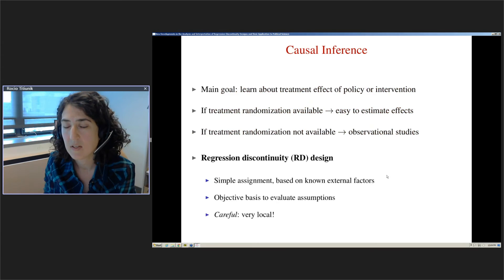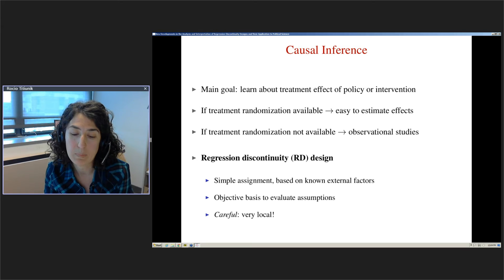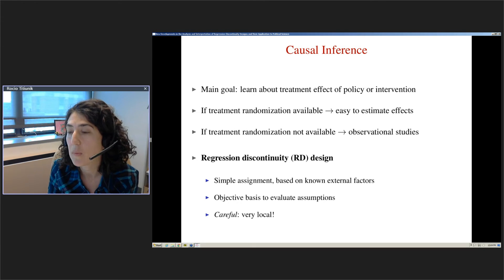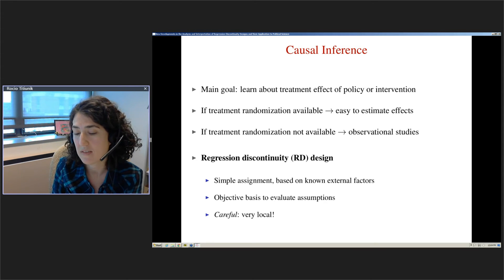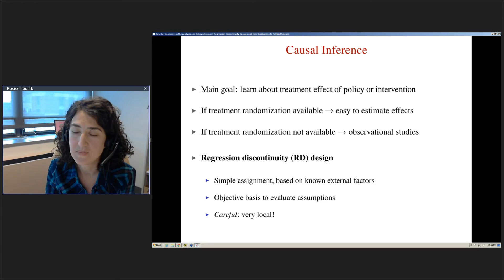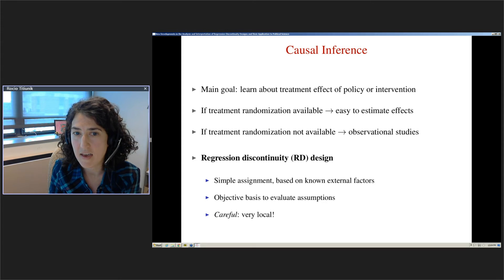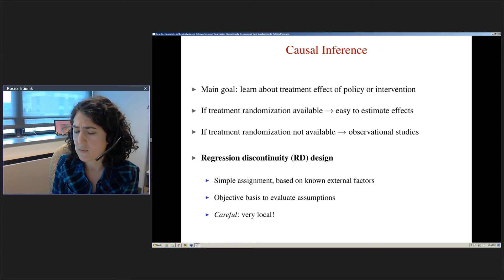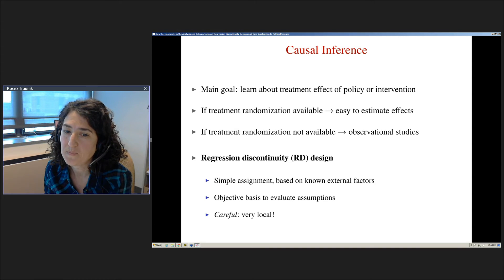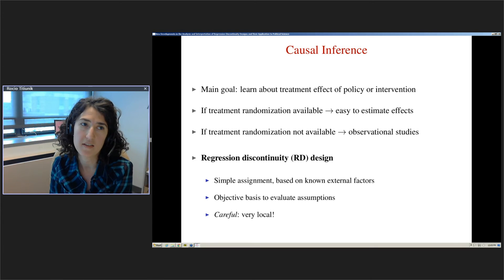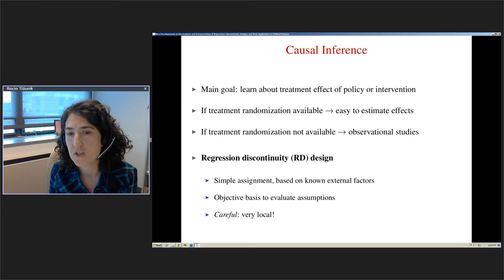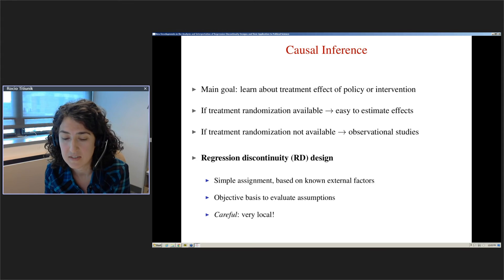Before I go into the details, I want to place the RD design in context. In the last decades, we really view this design as part of the causal inference framework, where the goal is to learn about the effect of a treatment, policy, or intervention on an outcome of interest. If the treatment is randomly assigned, it's relatively easy to estimate the effect. But if treatment randomization is not available, inference is hard, because we typically ignore the way in which the treatment was assigned.